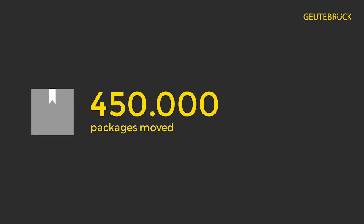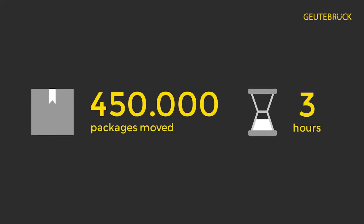Conveyor belt failure or incorrect sorting can have a huge negative impact on your business. Large logistics service providers can move 450,000 packages within three hours. Even just half an hour of downtime can make a big difference.